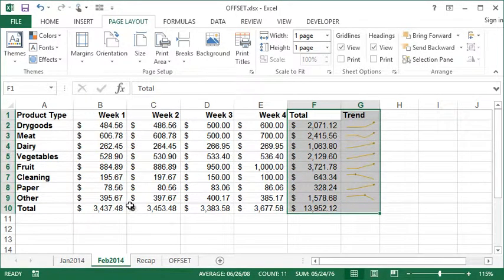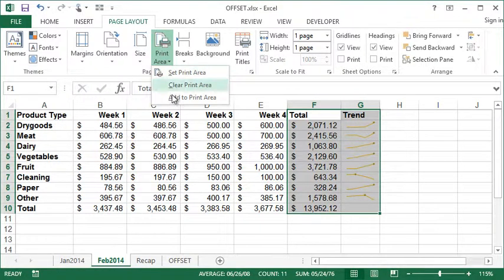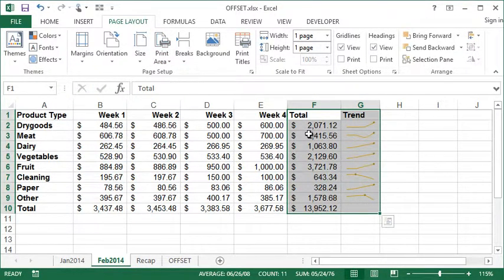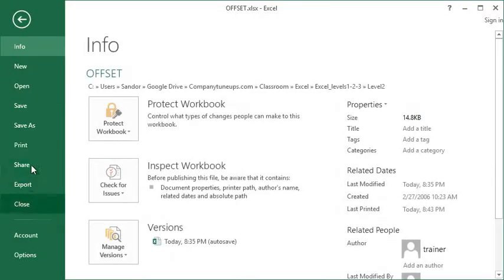...click the Print Area button and say Add to Print Area. Now you think maybe it was just going to attach the two things together, but if I go to File, Print...